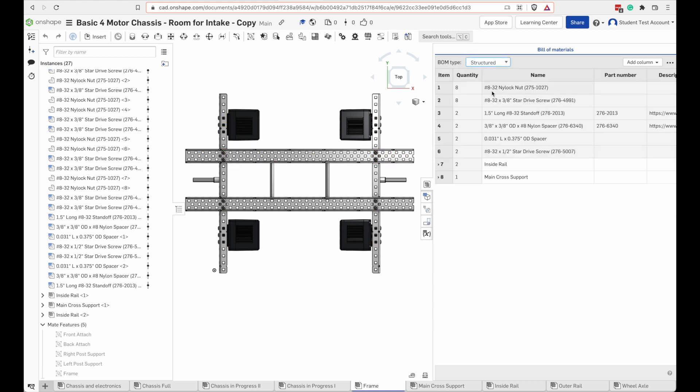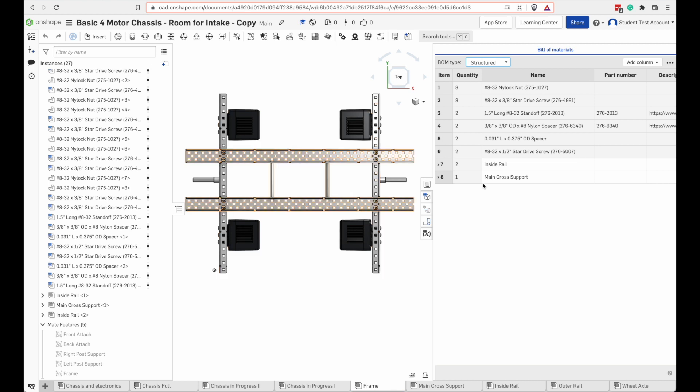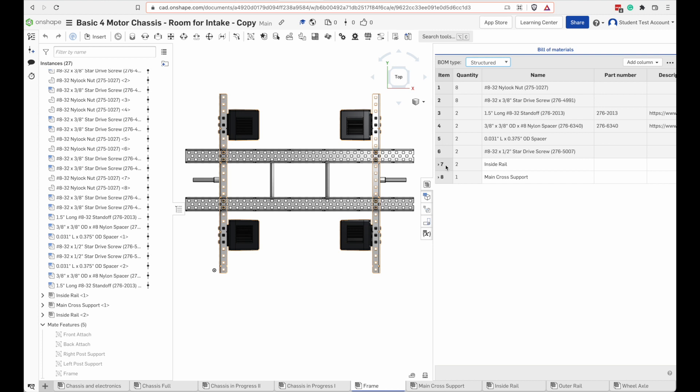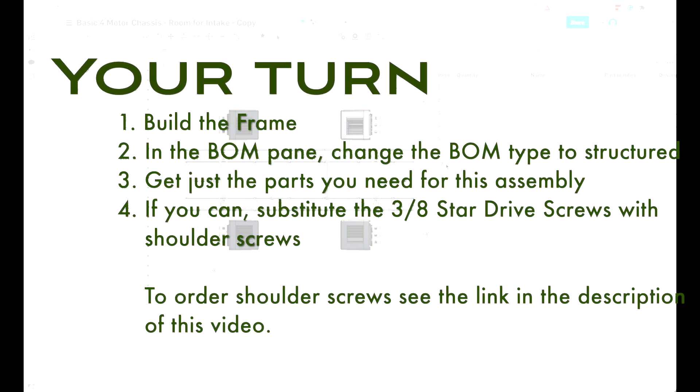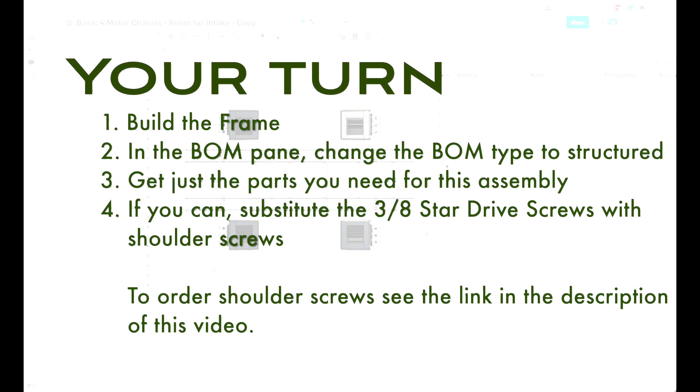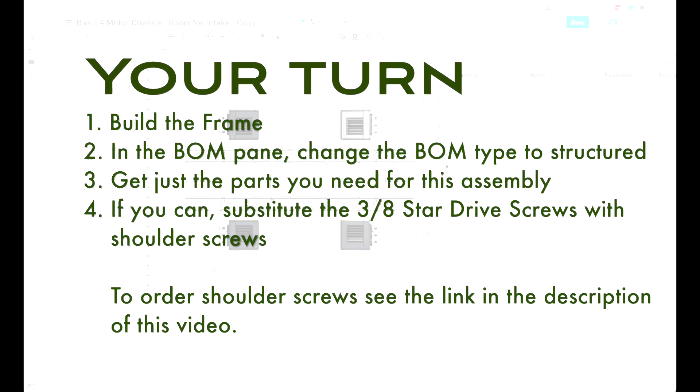To get just what you need at this step, go to the structured view of the BOM and now it's just giving me the parts for this step and anything that's part of the inside rail or the main cross support. It's telling you to look at those assemblies to get those parts. Back to building for you. Go ahead and build the frame.